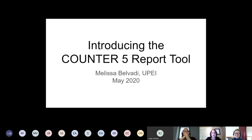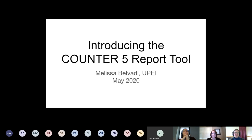Welcome everyone to this CAUL-CBUA sponsored webinar. Melissa Belvati, the Collections Librarian at the University of Prince Edward Island, is going to introduce us to the Counter 5 report tool recently developed at UPEI. The webinar is being recorded and the recording will be posted to the CAUL website later this afternoon. There will be an opportunity for questions and discussion at the end, so please hold your questions until then.